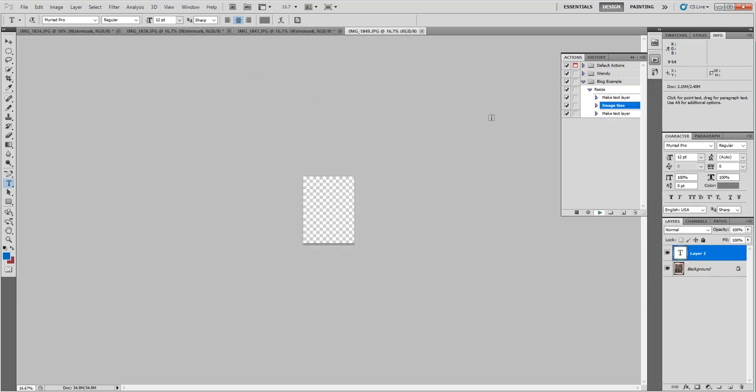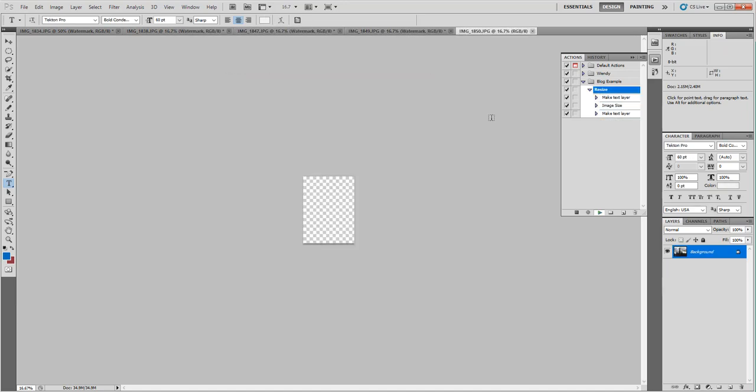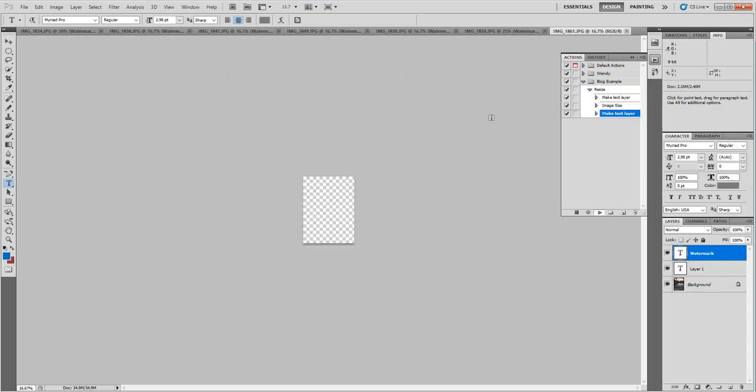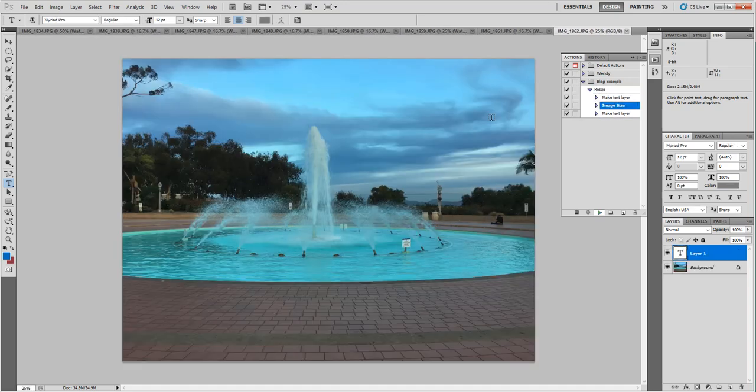What you're actually seeing is the images opening and then being resized and then they're gonna have the watermark applied.